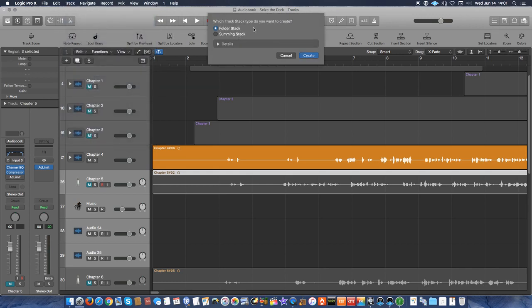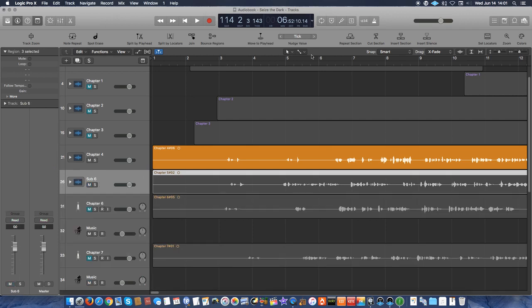The type of stack I want to create is a folder stack, because this is strictly just for organizing. This isn't like a summing stack which would be used for something like a full drum kit where you have nine microphones and you're going to want to sum those tracks into two tracks so that you can put compression and stuff like that on there. We're not going to be doing that with this. This is just strictly for organization's sake. So we're going to keep it as a folder stack.